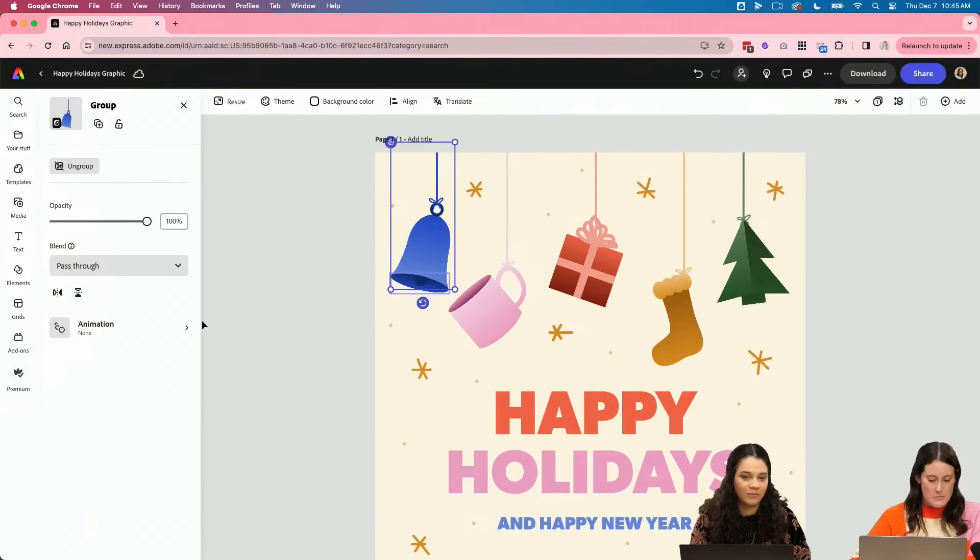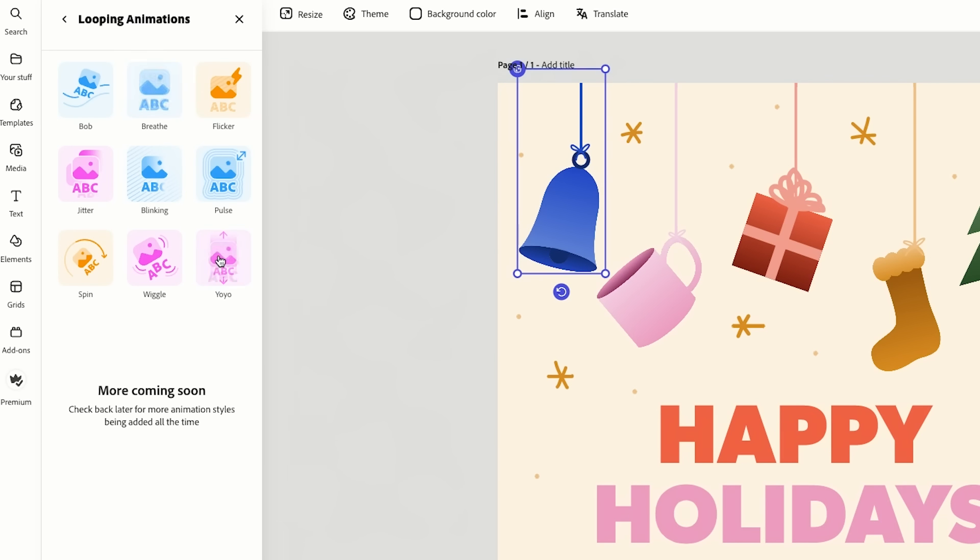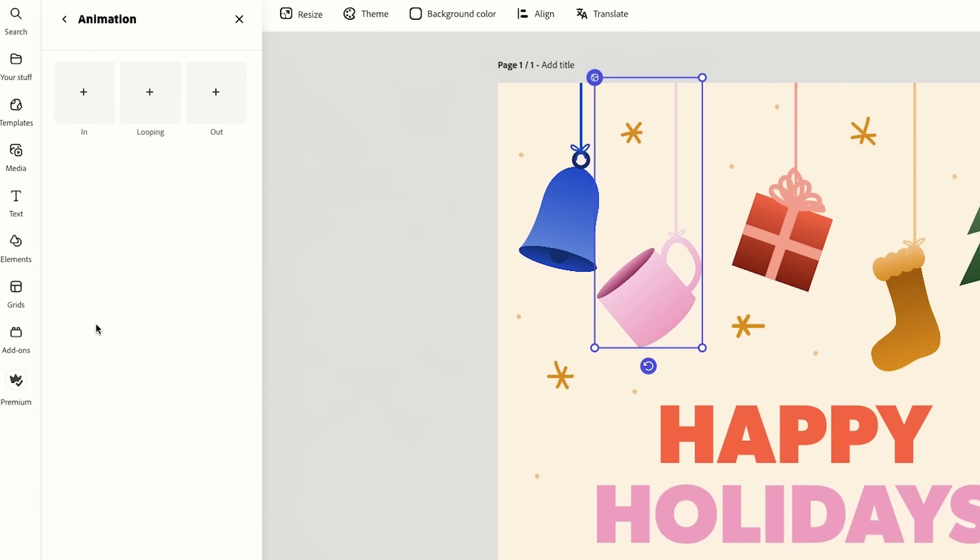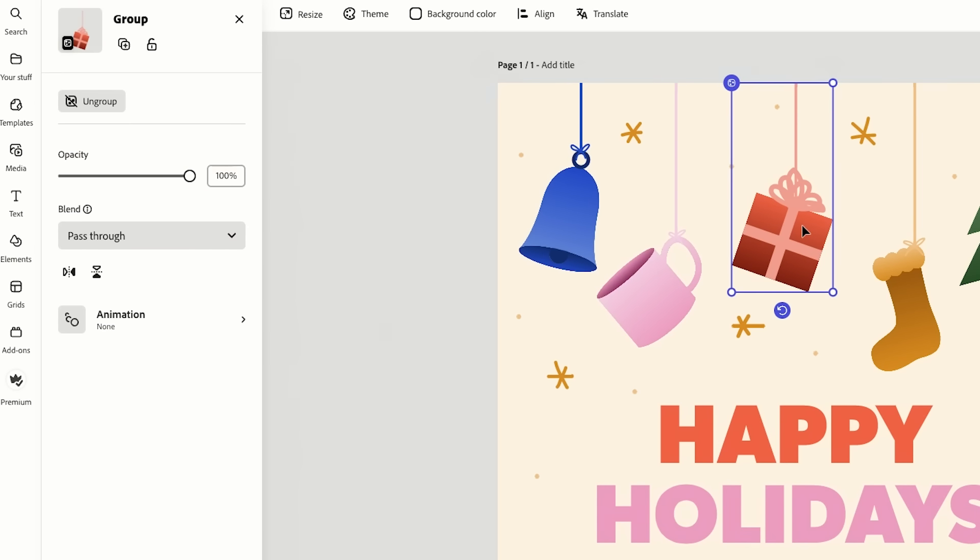I selected, we started with our bell, click animation. I think that just for these, I just want to do a looping one. So we're going to do that for all of these. We're going to turn the intensity down to one. I think I want all of them to have slightly different speeds. So we'll keep that one at 67. Cute!